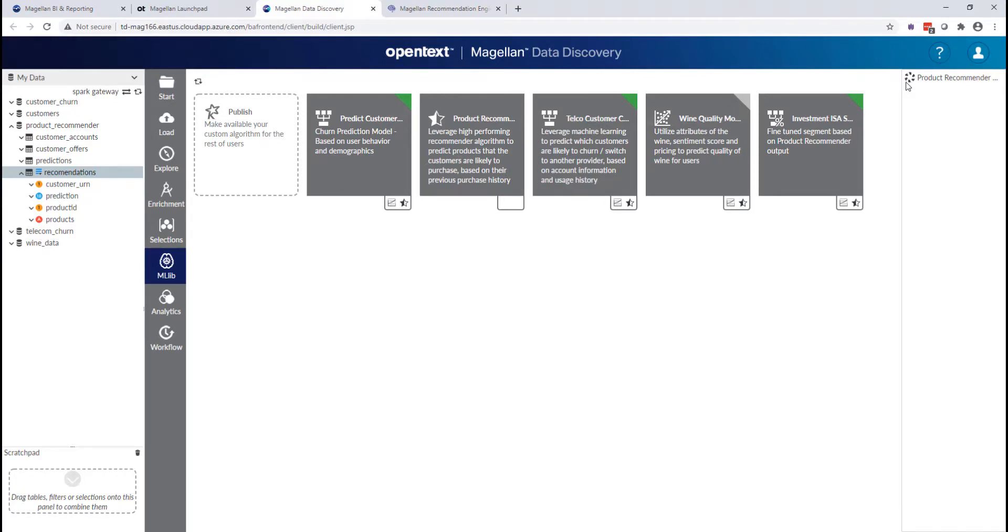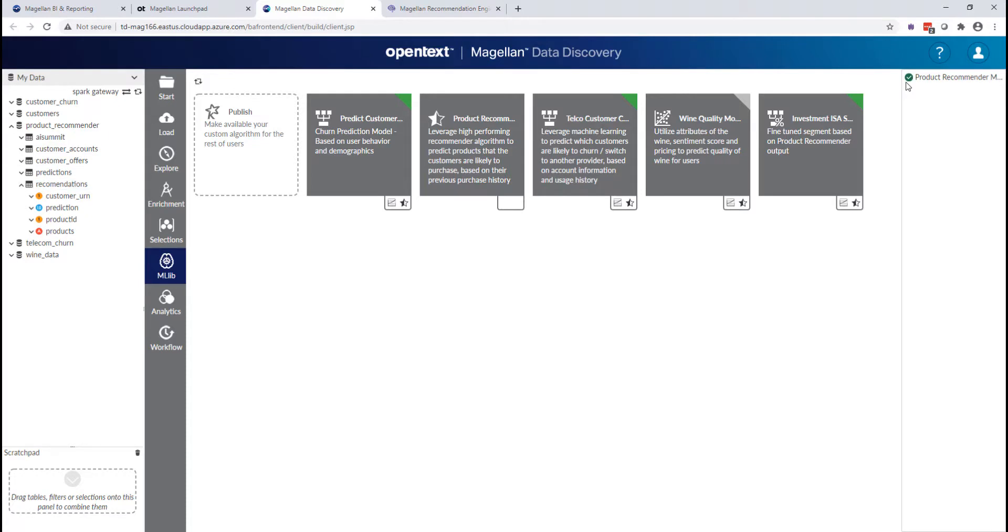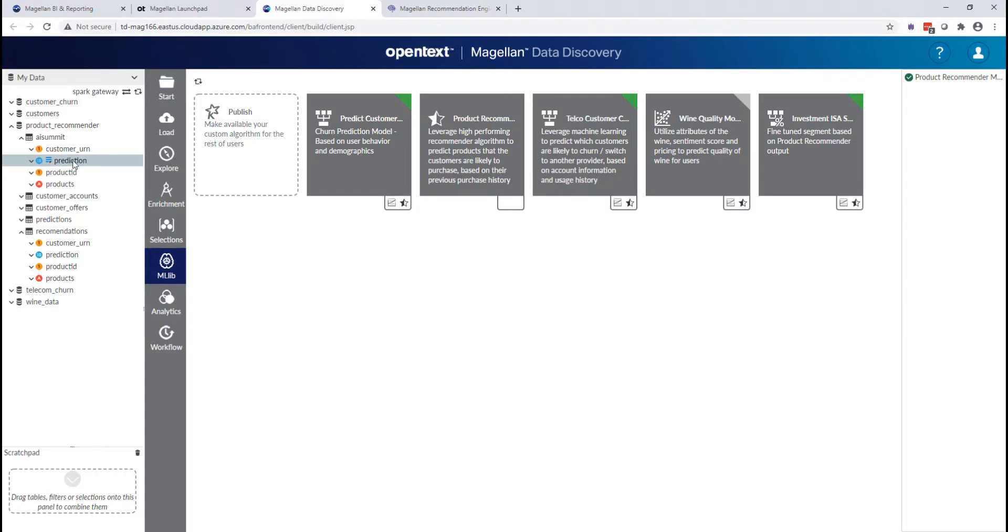And this is going to run in real time on top of Spark. So you see there, it's thinking as it runs this little model for me. And as soon as it generates a result.